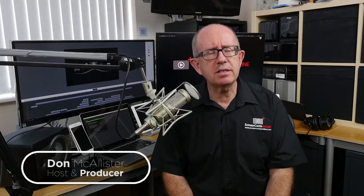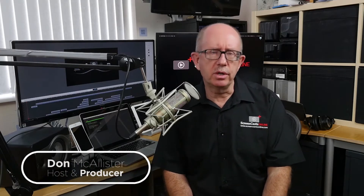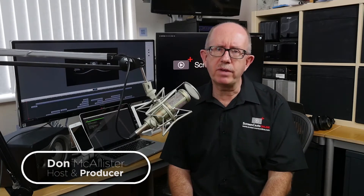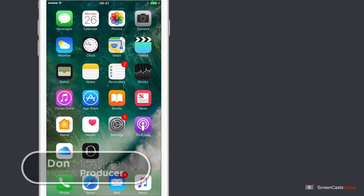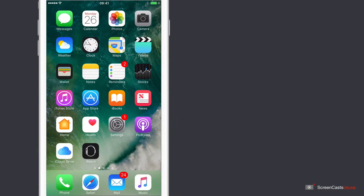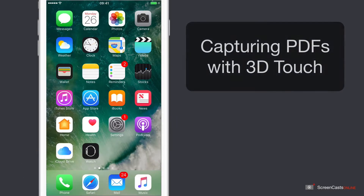Hi, this is Don McAllister and welcome to another Tip of the Week video. In this week's tip video, I'm going to demonstrate a simple way to convert emails and website pages into PDFs for uploading to Dropbox, Evernote or iCloud Drive.